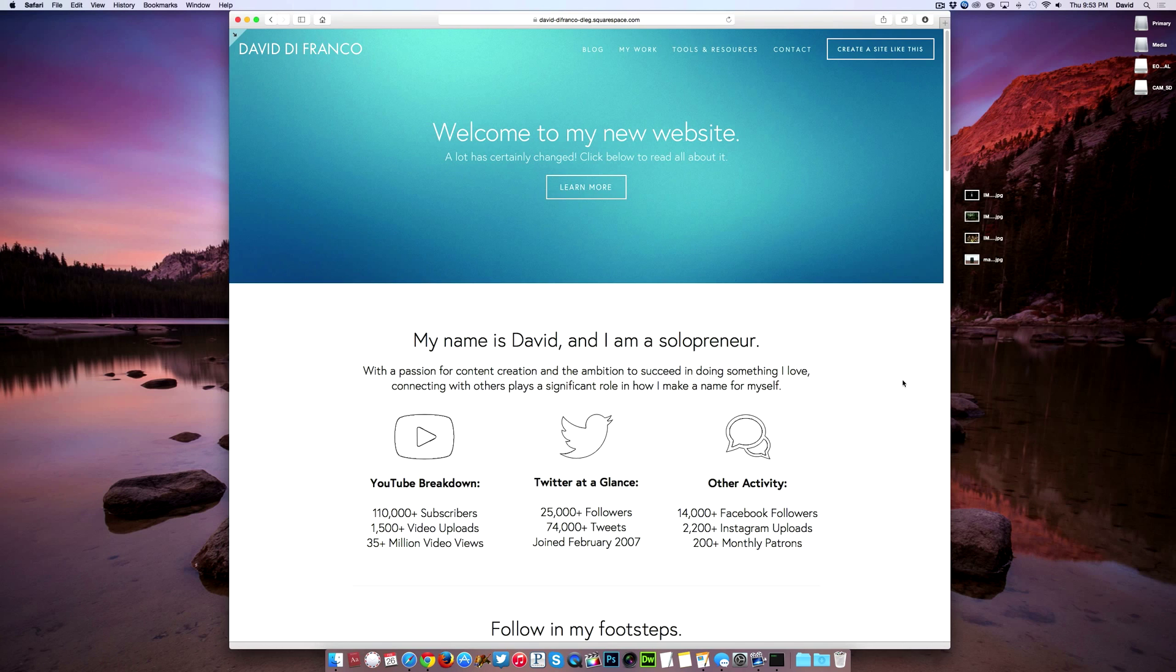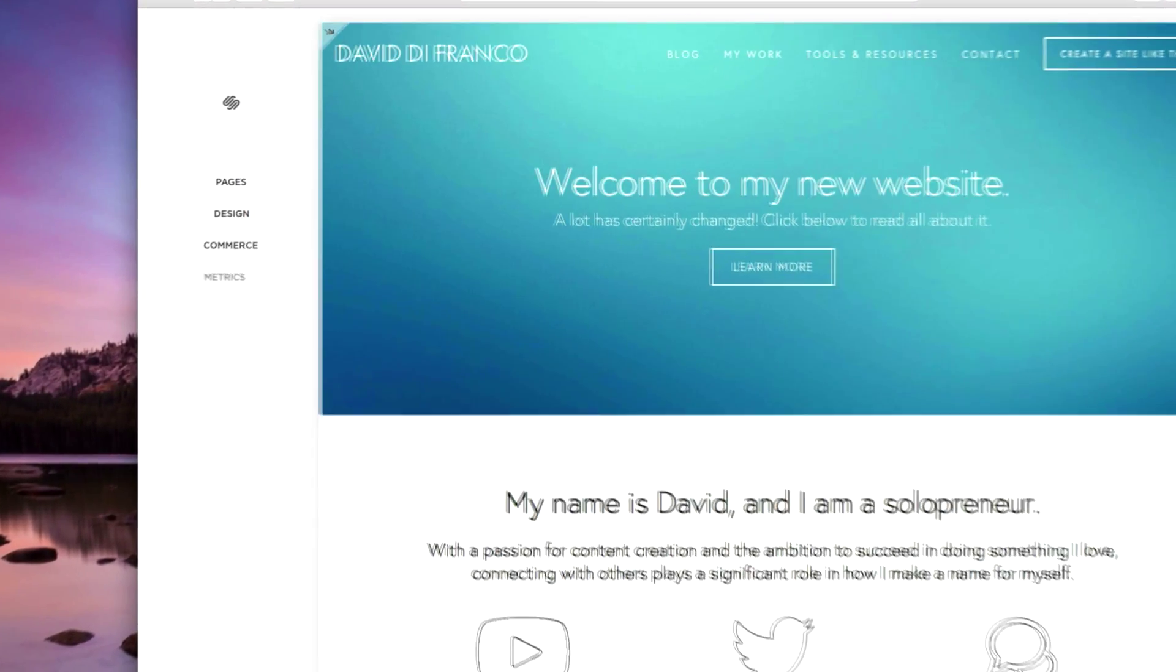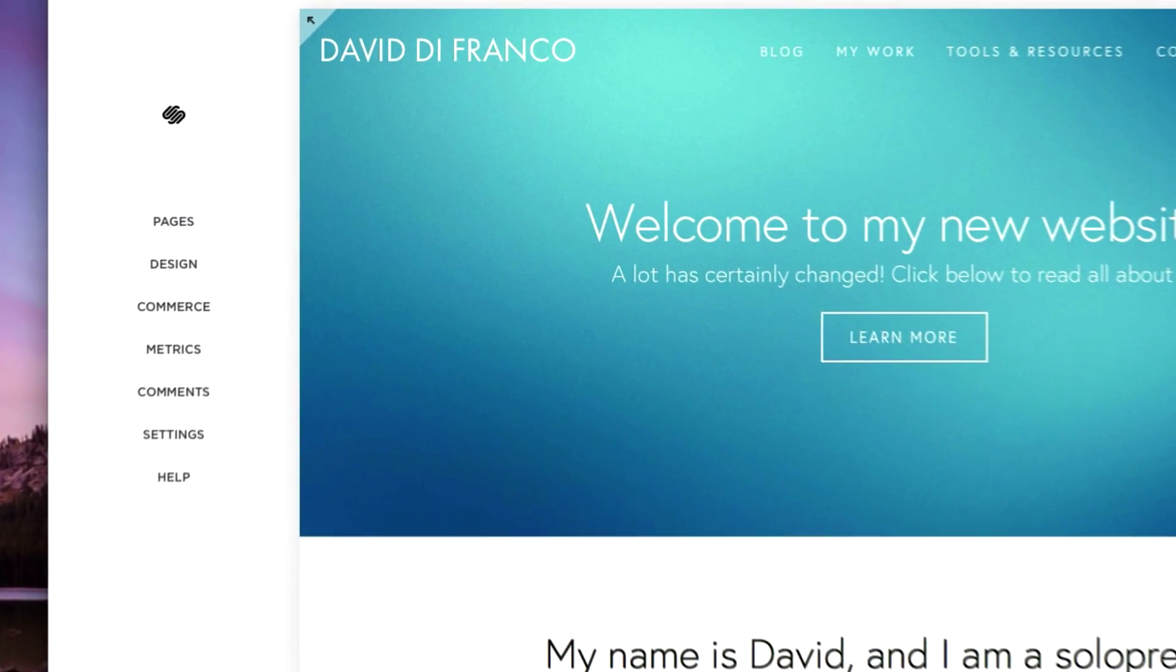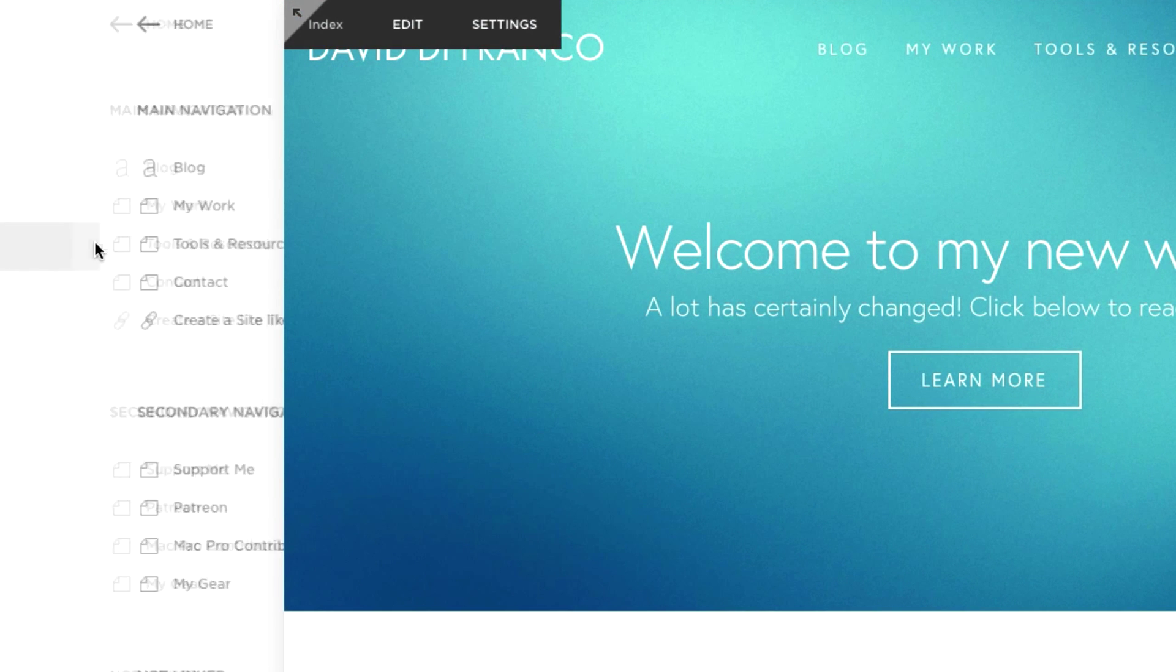So to do just that let's press the escape key on our keyboard which brings up the site manager and then click on pages.